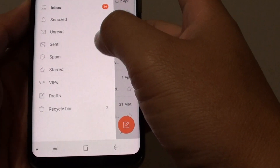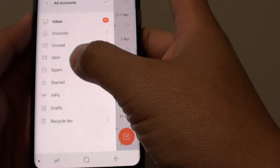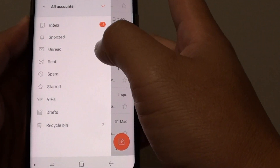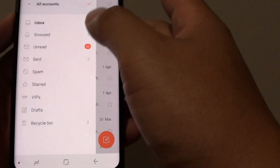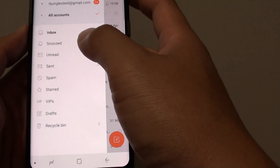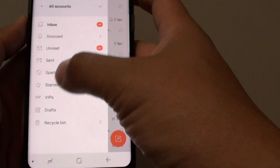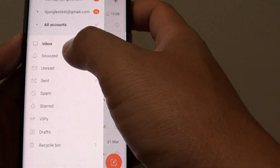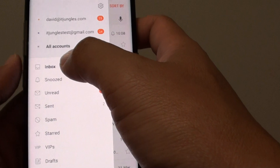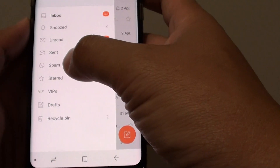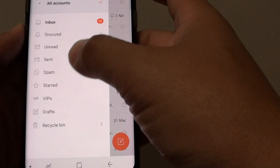How to organize and reorder the mailbox on the left hand side on the Samsung Galaxy S8. You can see here within my email account I have different mail folders: the first one is the inbox, snooze, unread, send, spam, and so on down the left hand side.